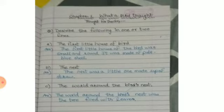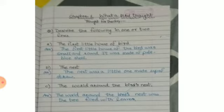Simple question answers. Describe the following in one or two lines. The first little house of the bird. The first little house of the bird was small and round. It was made of pale blue shell.